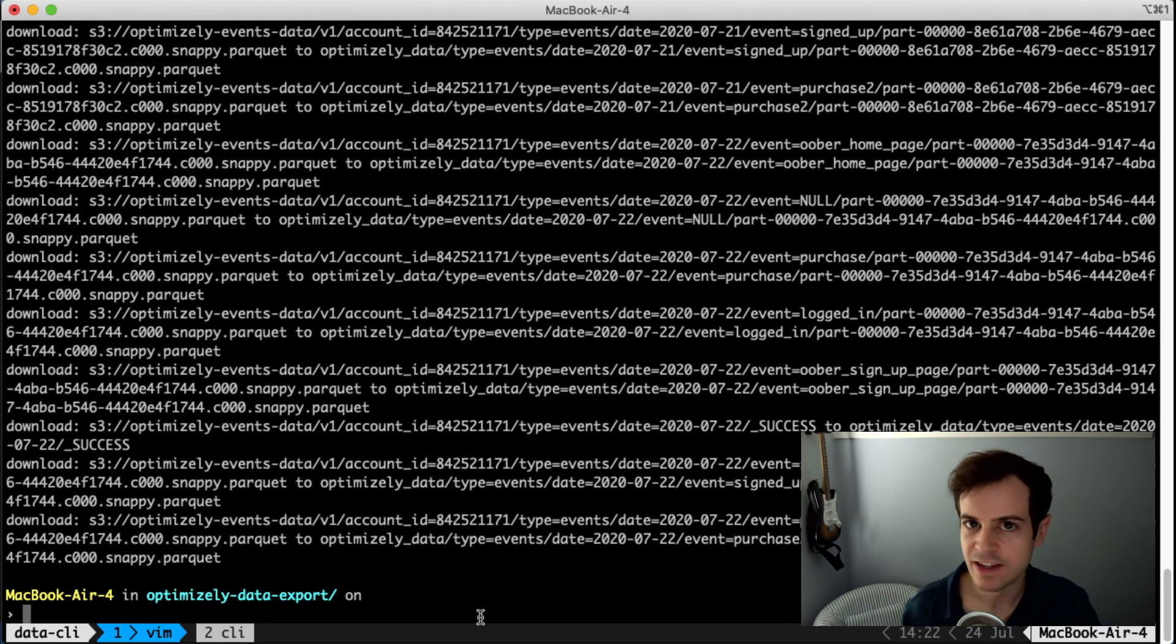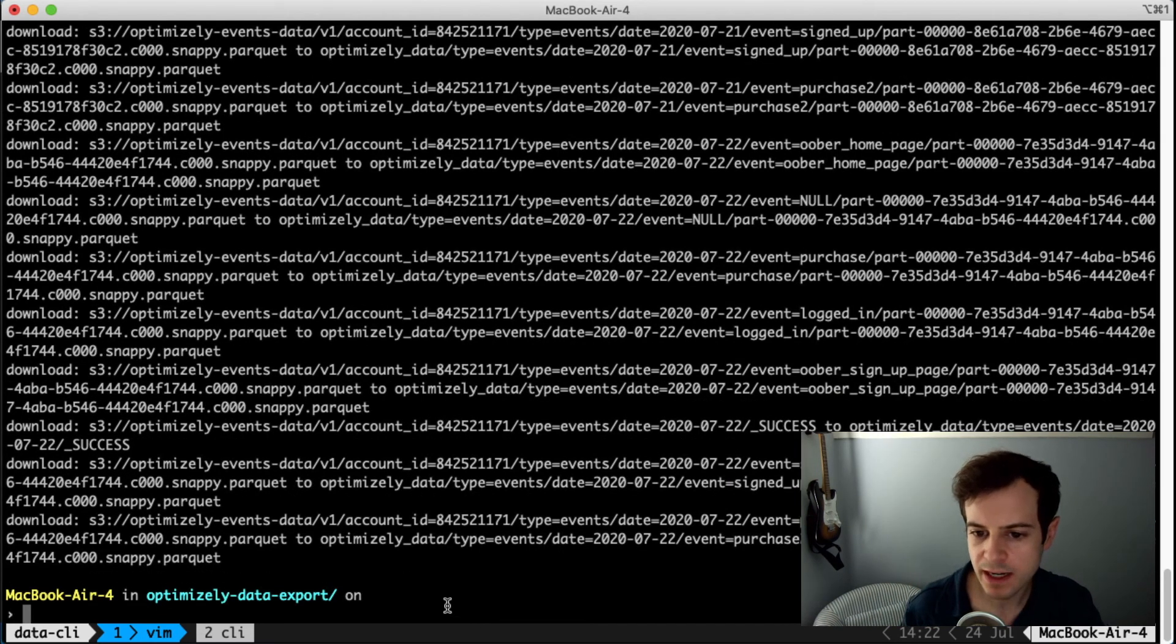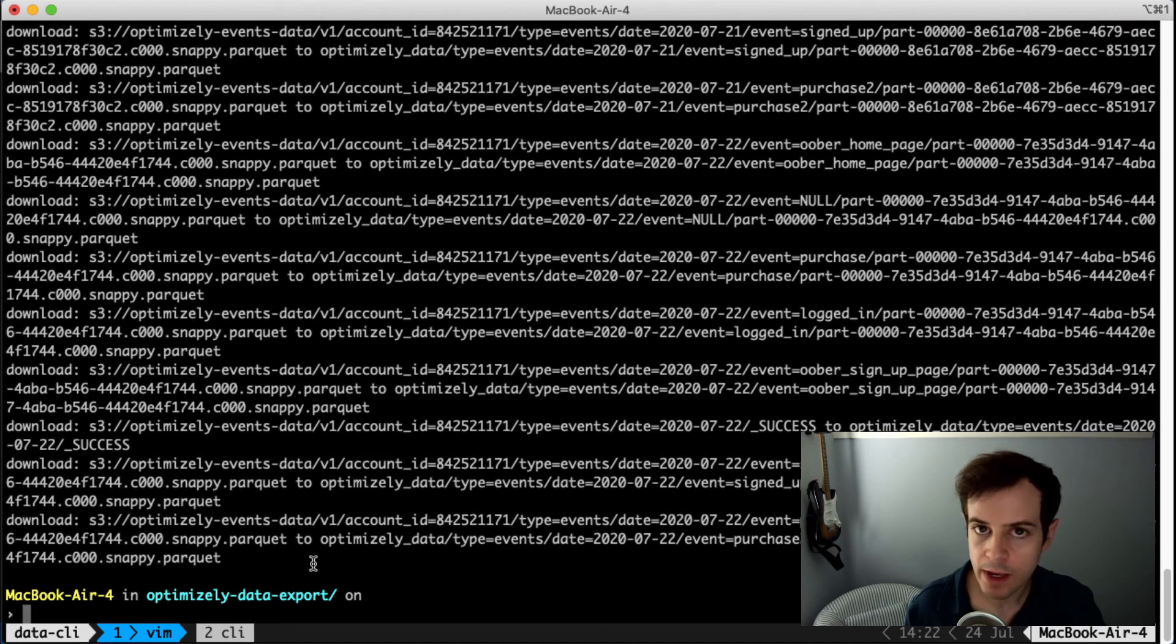Nice, OEvents downloaded my experiment data and saved it in Apache Parquet format.